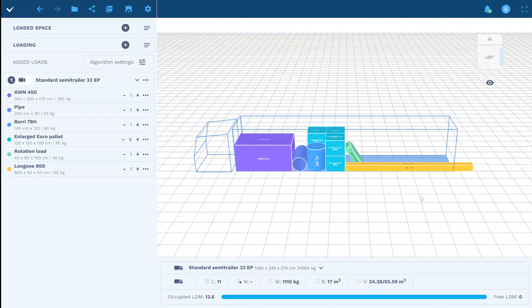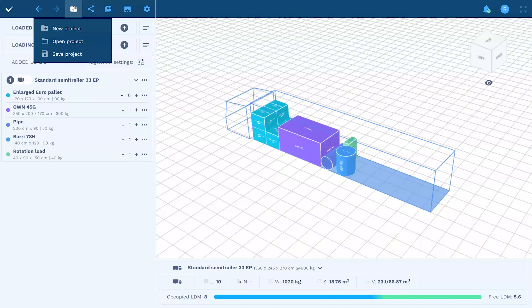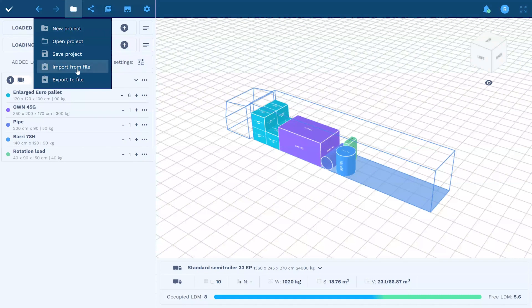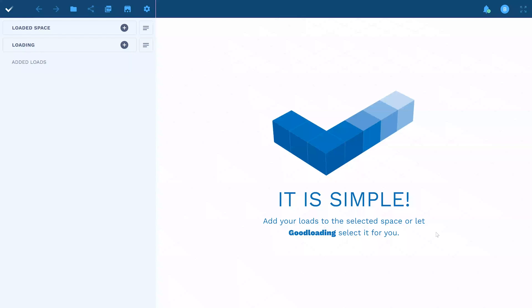You can add loads one at a time using a spreadsheet or by connecting to the TMS. It's simple.